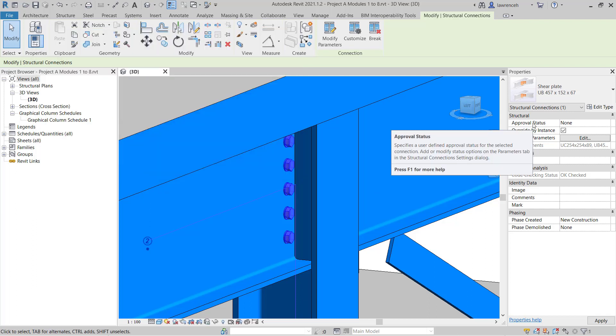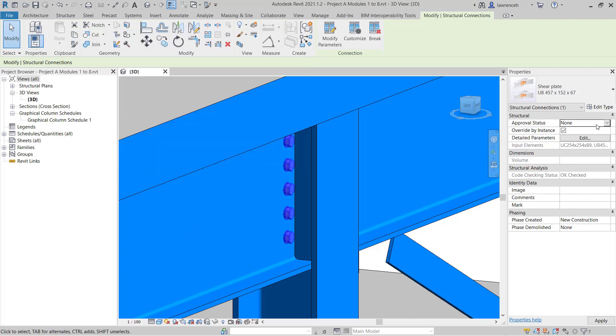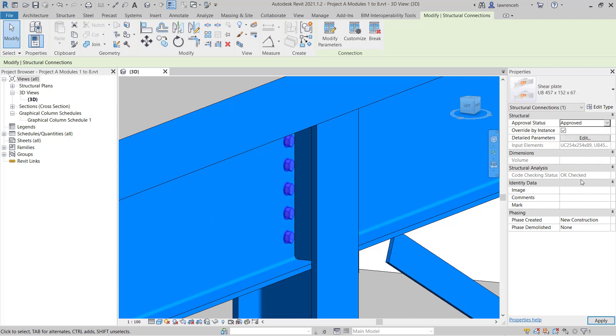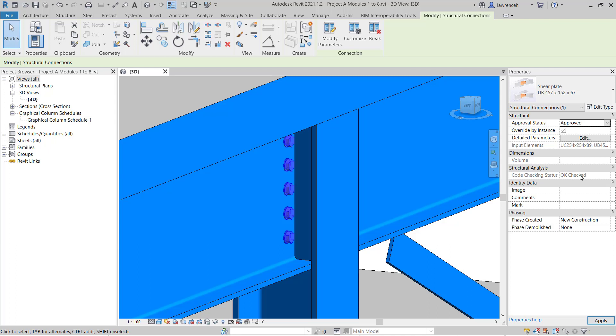Finally, you can see we have an approval status. In this case, I'm going to set this to approved. And of course, you'll also notice that the code checking status is set to OK.